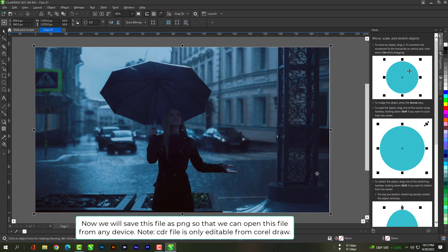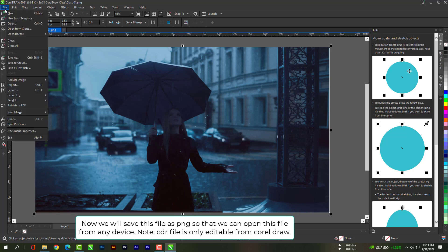Now we will save this file as PNG so that we can open this file from any device. Note CDR file is only editable from coral draw.